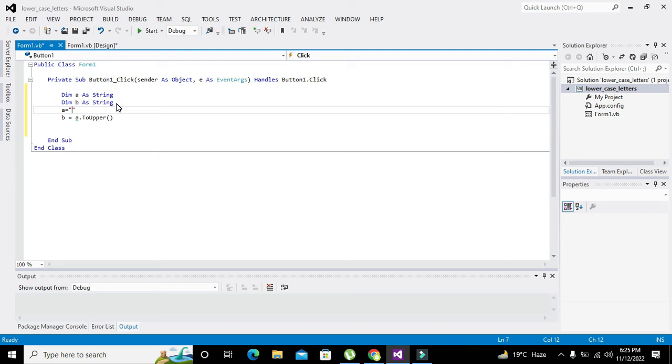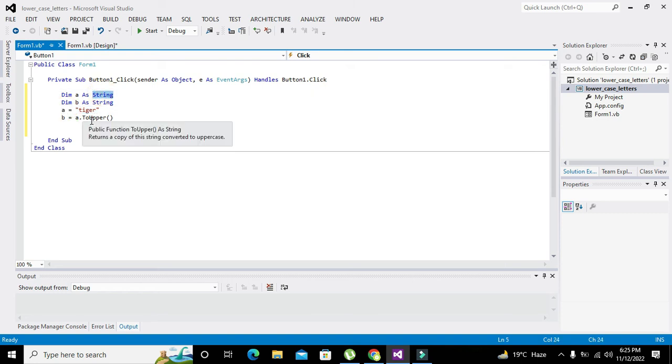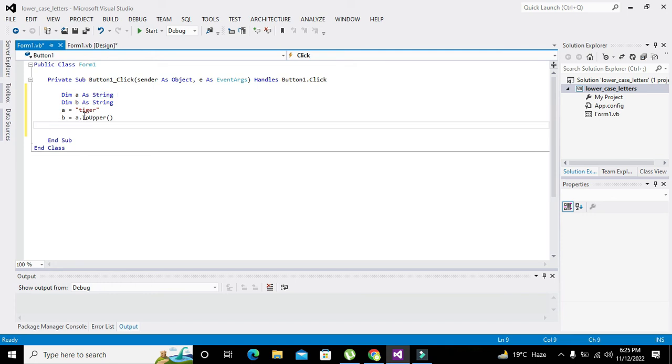After tiger is stored inside string variable a, after tiger will be all changed to the uppercase letter, then it will be given to the variable b.